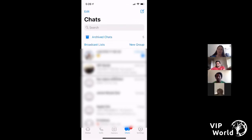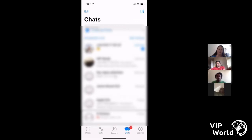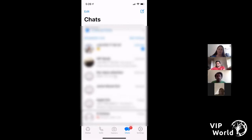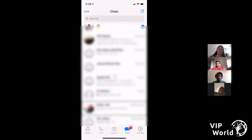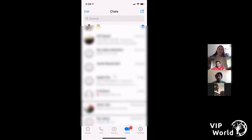I can see a few more chats in my list — VIP World group, Apple Groups, and then Ishan. It said Ishan's name because I have him saved in my contacts, so it just says his name rather than a phone number. Any questions so far?